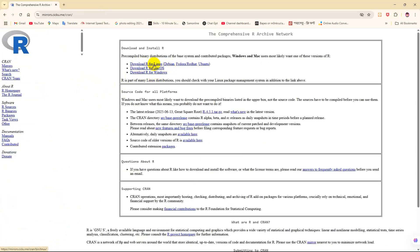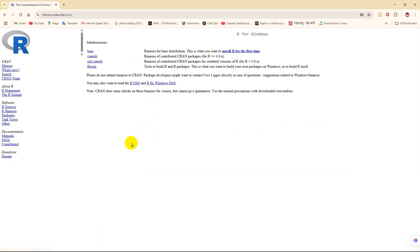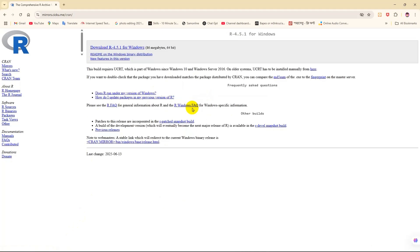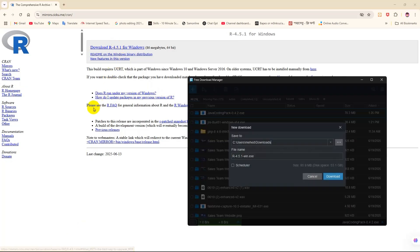Download R for Linux, R for Mac OS, and Windows. I'm going to download it for Windows. Click on that and then click install R for the first time. I'm going to download R 4.5.1 for Windows. Click on that.